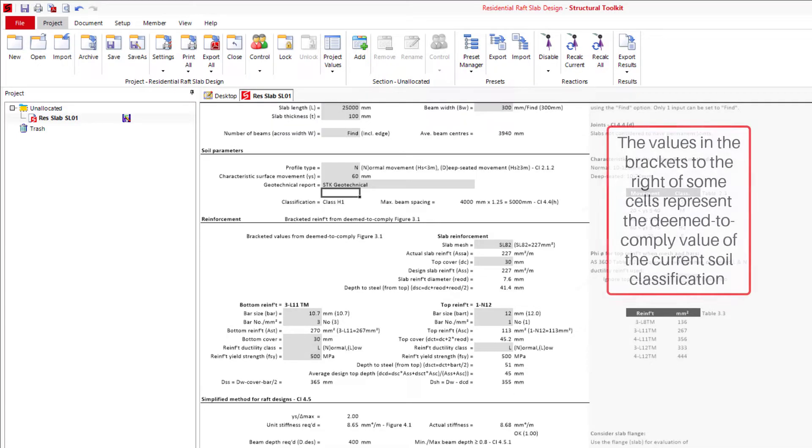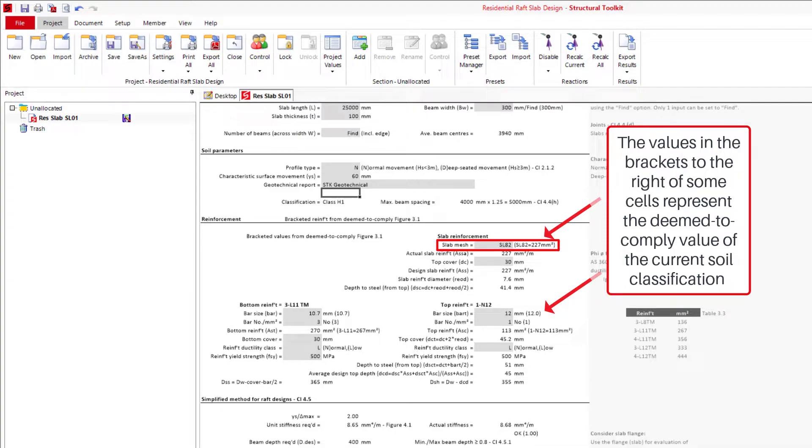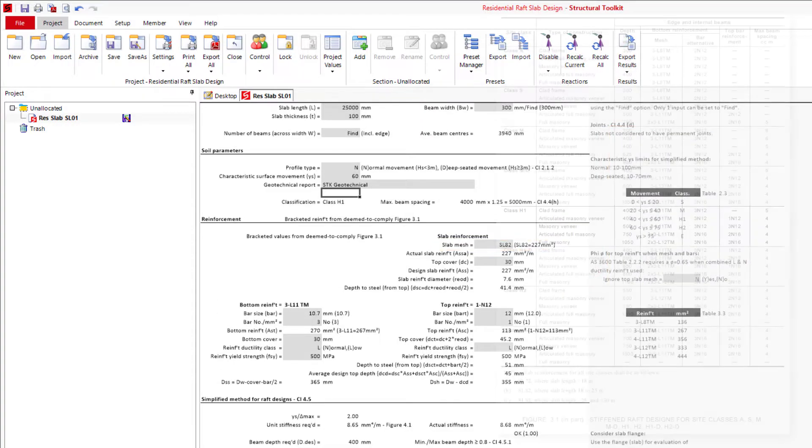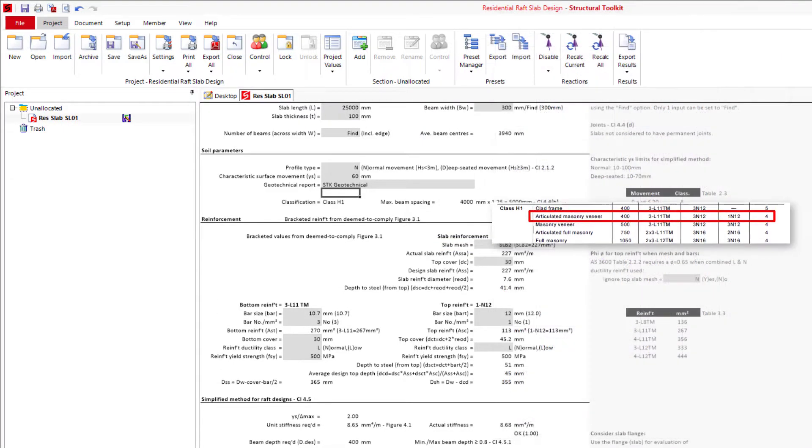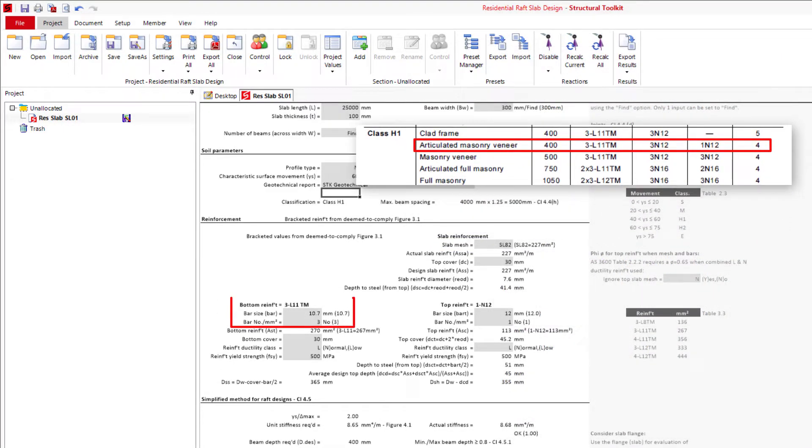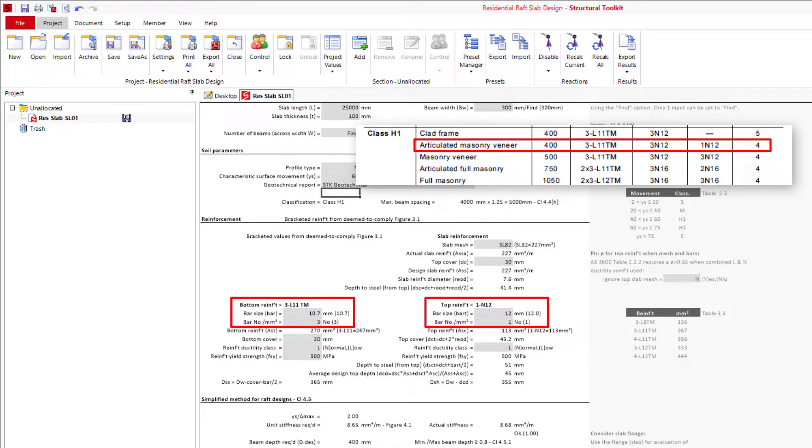However, you will need to remember to change the slab reinforcement if say the slab span is greater than 25 meters, to match what is calculated to the right of the input. With our case, we have three L11 trench mesh on the bottom, and one N12 bar at the top. And as we are not over a 25 meter length in either direction, SL82 mesh is suitable.